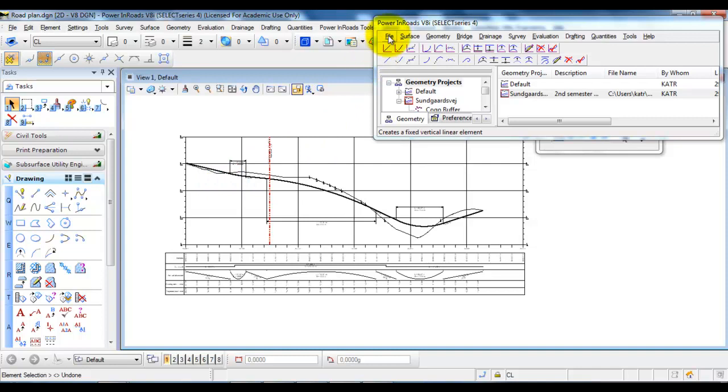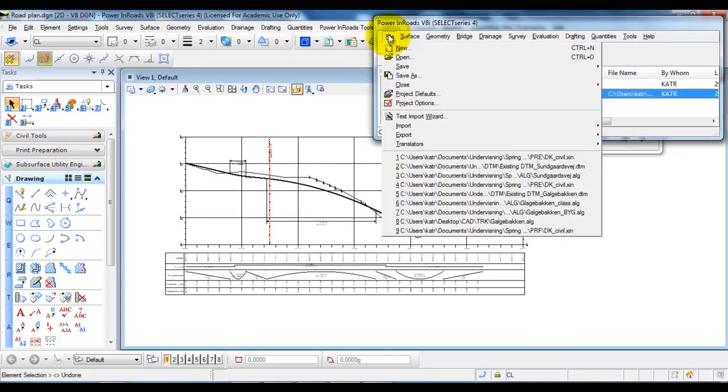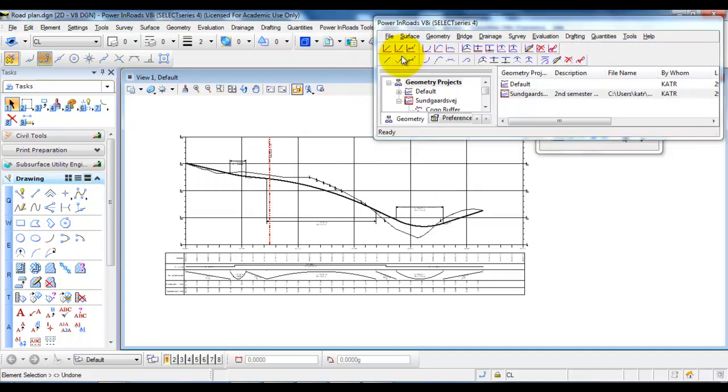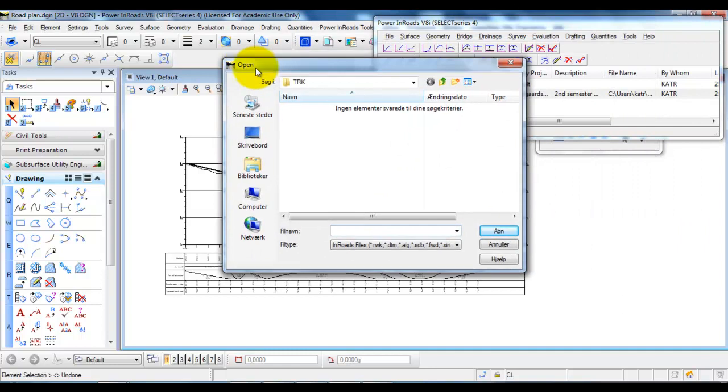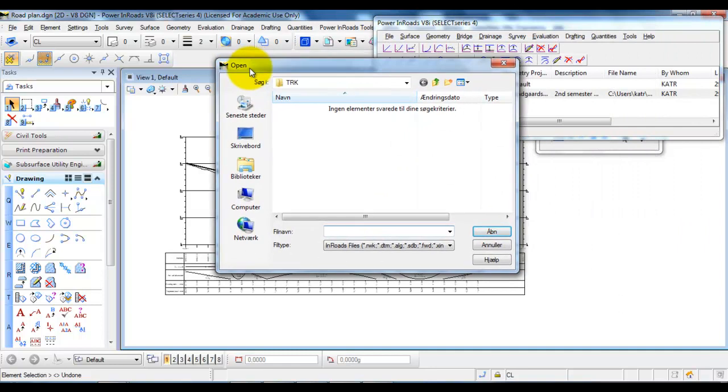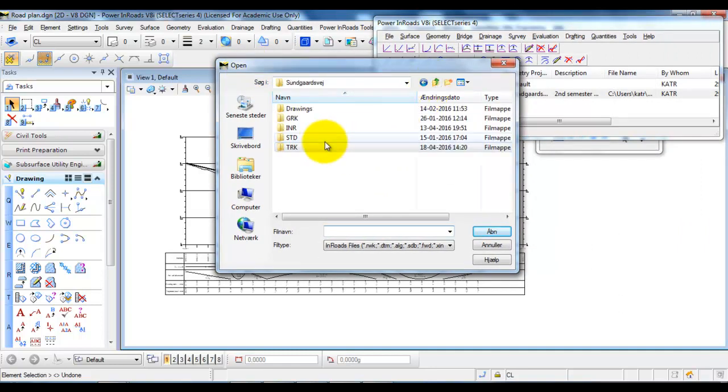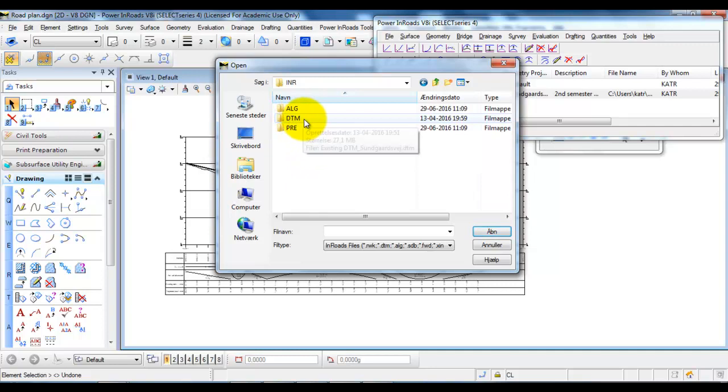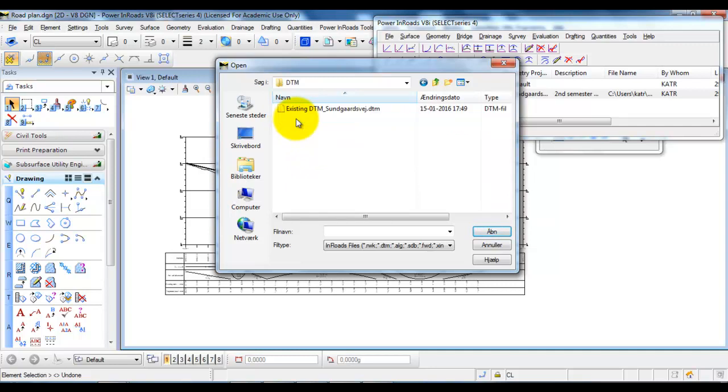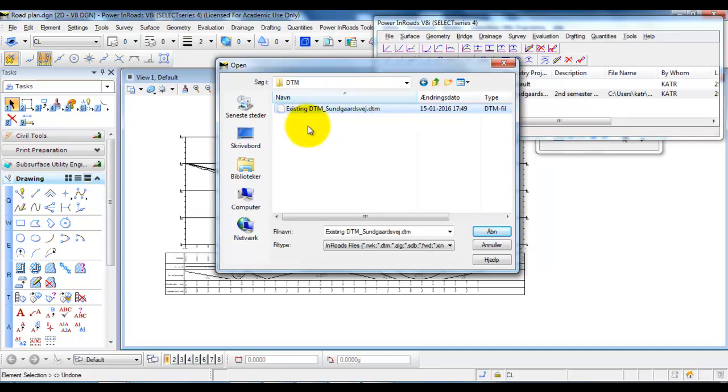Go to File and select Open. In this case, we need to browse to the InRoads folder. To attach the existing terrain model, we need to select the DTM folder, then select the existing DTM file, and select Open.